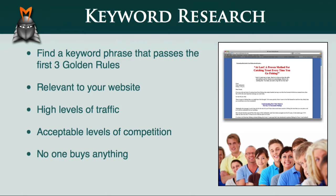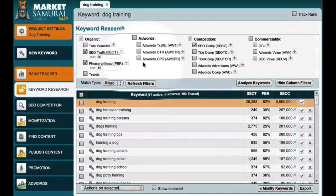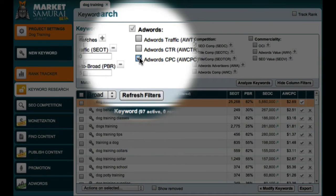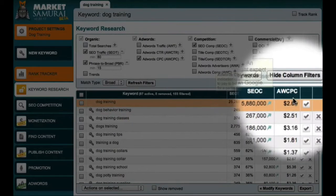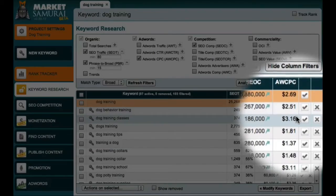Before you select a phrase to target in your online business, it is therefore very important to check the commerciality of the keywords you are investigating. So let's head over to Market Samurai to see how this works. Here's my list of keyword phrases relating to dog training. The first thing I'd like to discuss is AdWords cost per click, so let me just come up here and click this checkbox. In order to understand what these numbers mean, we'll first need to take a quick look at Google AdWords.